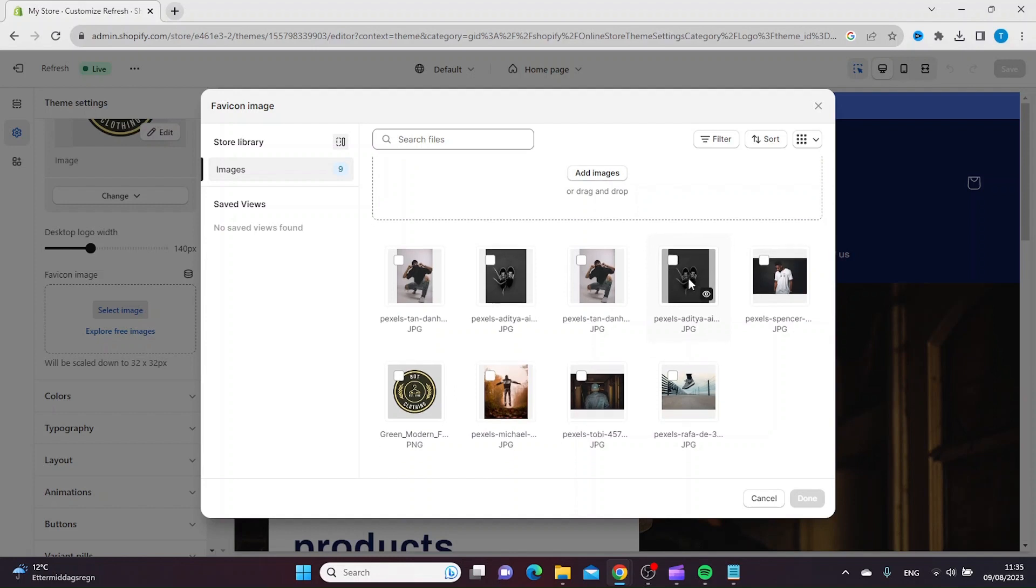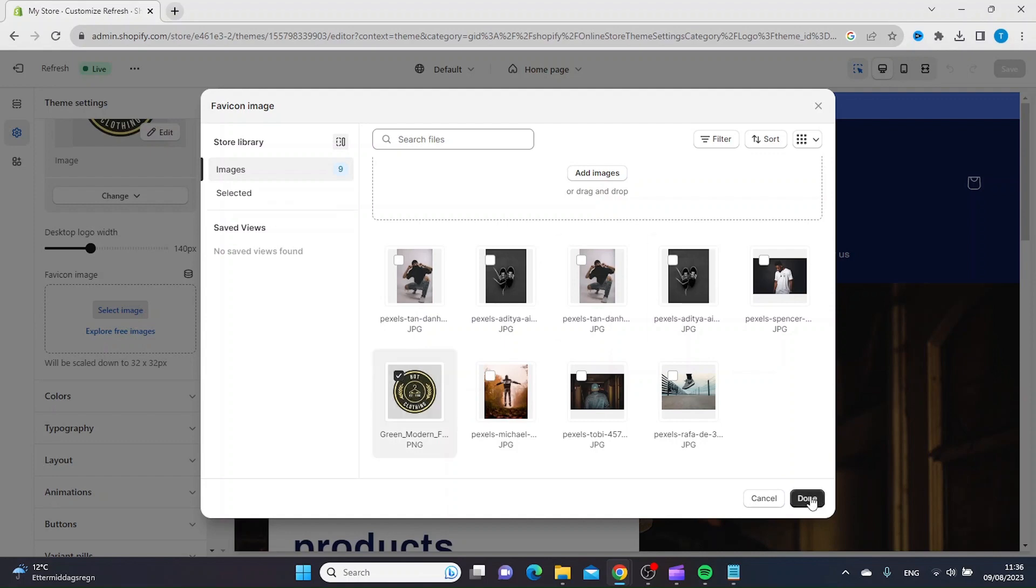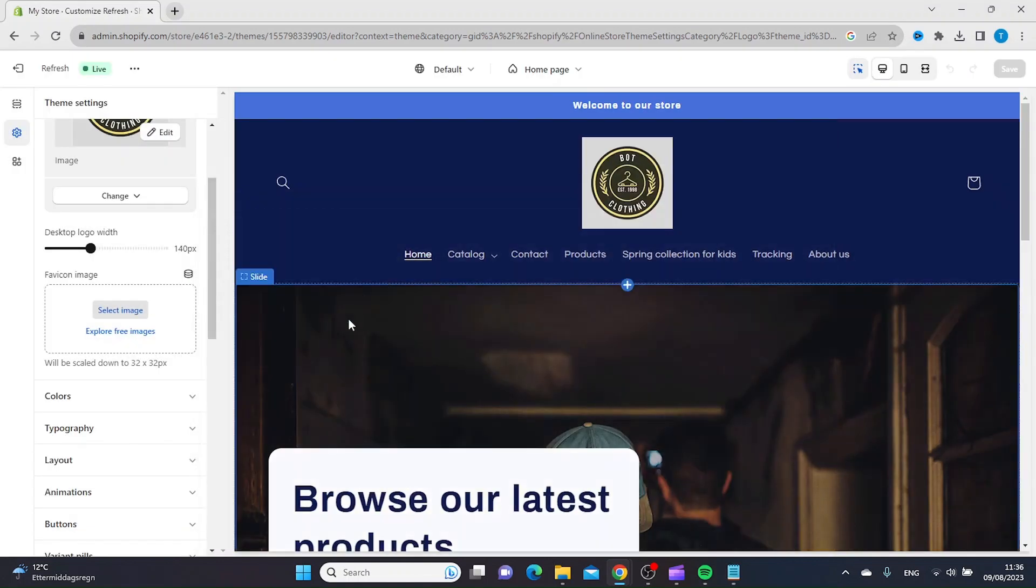Or you can choose an image that you've already uploaded to your Shopify library. Let's choose this one, and then click Done.